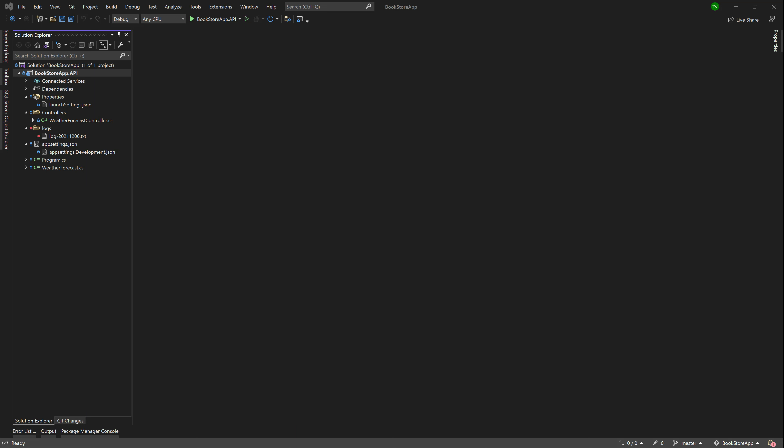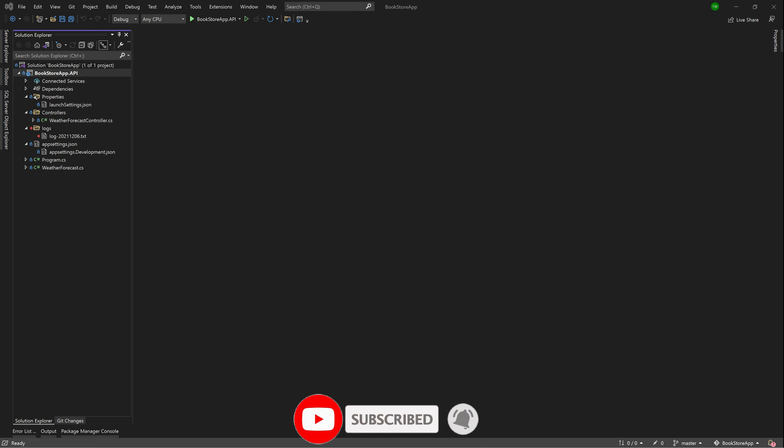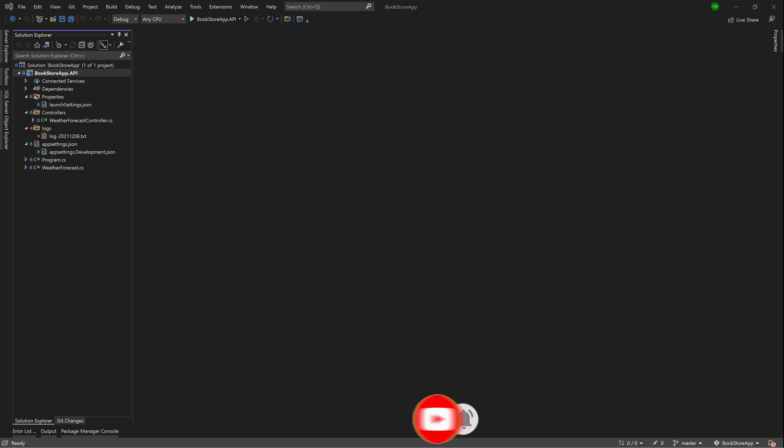Welcome back. In this lesson, we're going to be creating our database. There are two predominant techniques used when creating a database to support a .NET Core app. The first is the traditional database-first approach — you map out system requirements, build the database to match them in SQL Server Management Studio, then build the app around the database. The second is the code-first approach, more aligned with agile development, where you build the database in accordance with app development using code to dictate the database design.